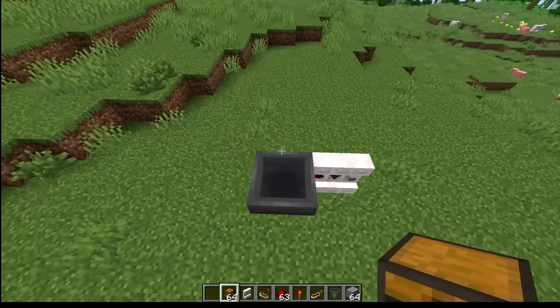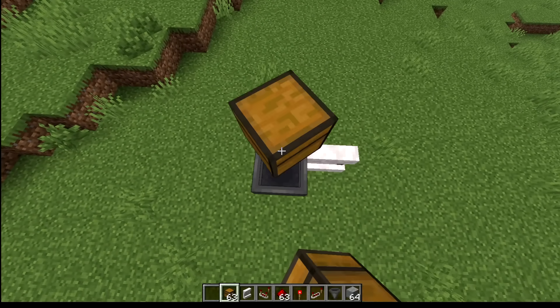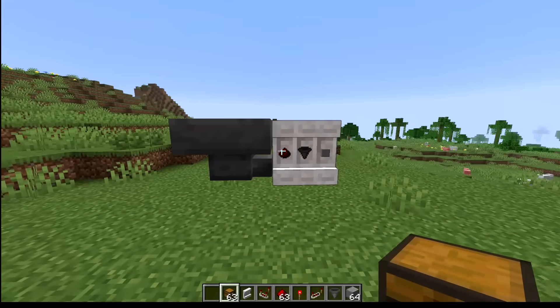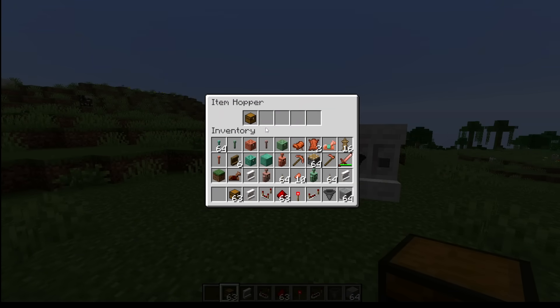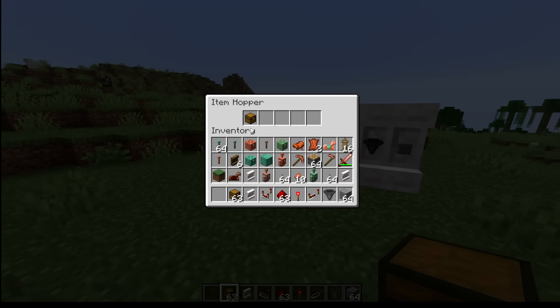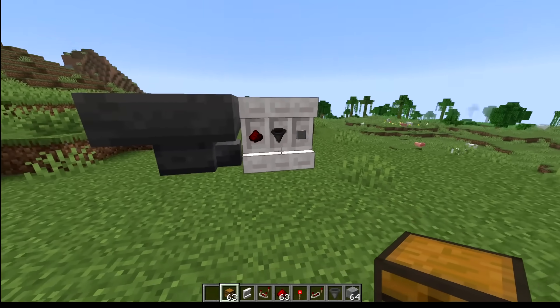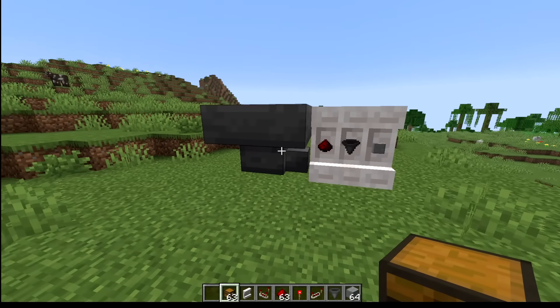But we have a problem with this. If we put a different item that's not in the shelf, that item is just going to get stuck in the hopper and eventually it's going to clog up the entire hopper so we can't get anything sorted.